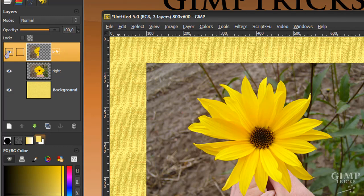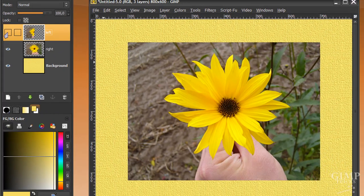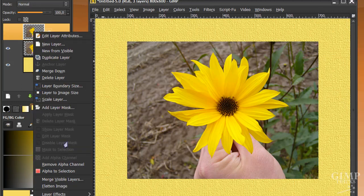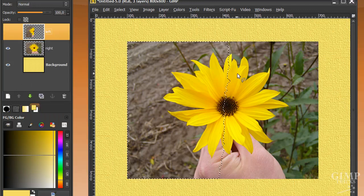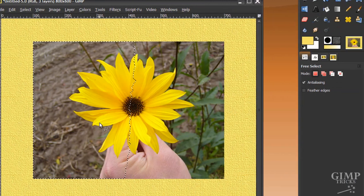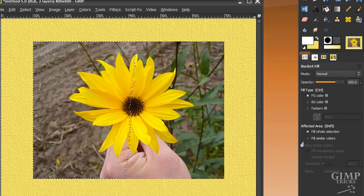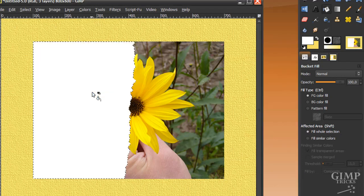Now I'm going to click on the eye here to make this invisible. Now I'm going to right click on the left layer and click Alpha to Selection — now I have my selection back. Go back to your right layer and make your foreground color white. Go to your bucket fill tool and make sure that 'fill whole selection' in your tool options is ticked. Just click on your image and the left bit will be white.